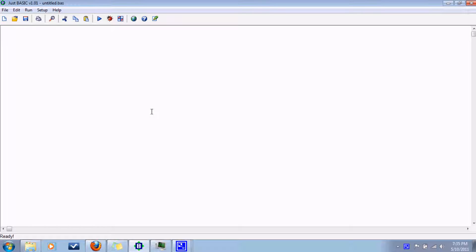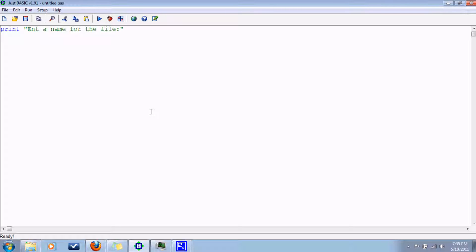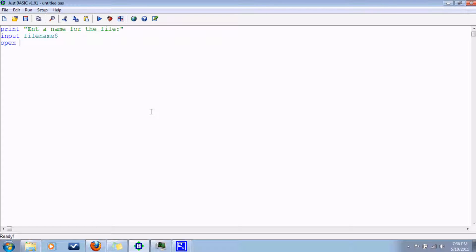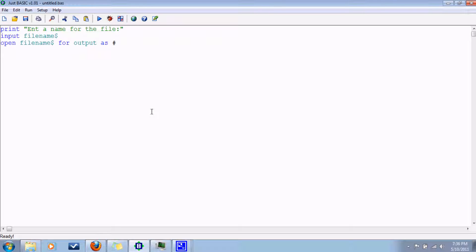So let's get started here. Let's ask the user what to name the file. Enter a name for the file. Input file name. And then here is where the action happens. Open the file name. That creates the file for output. That's the type of file we're doing here. And then this is called the handle. It starts at the pound sign and then you can name it whatever you want. It's basically kind of like a variable for input and output files and other windows as we'll see later in some GUI programming.